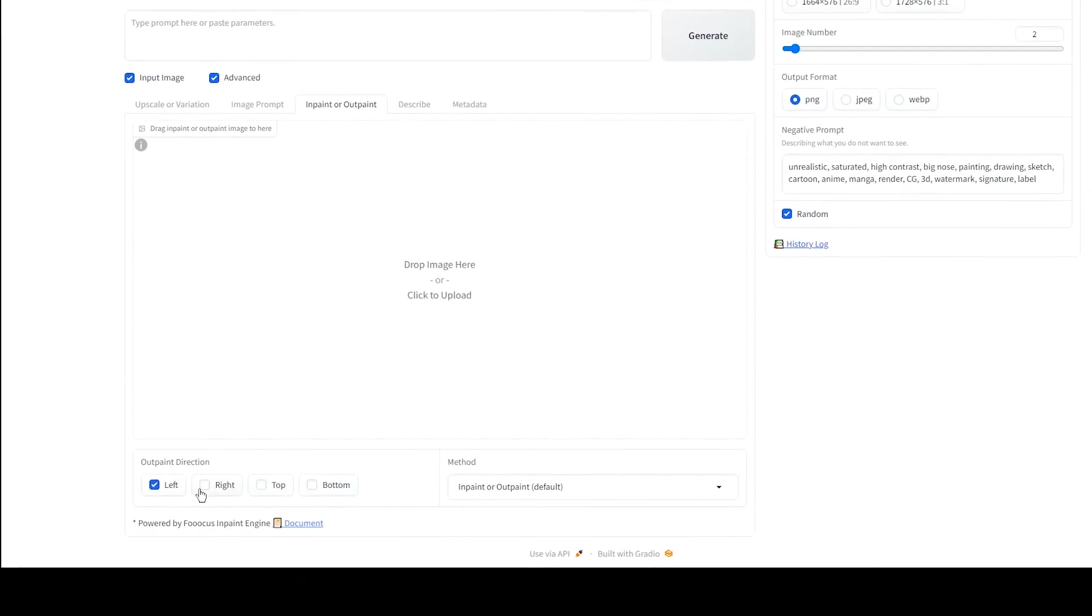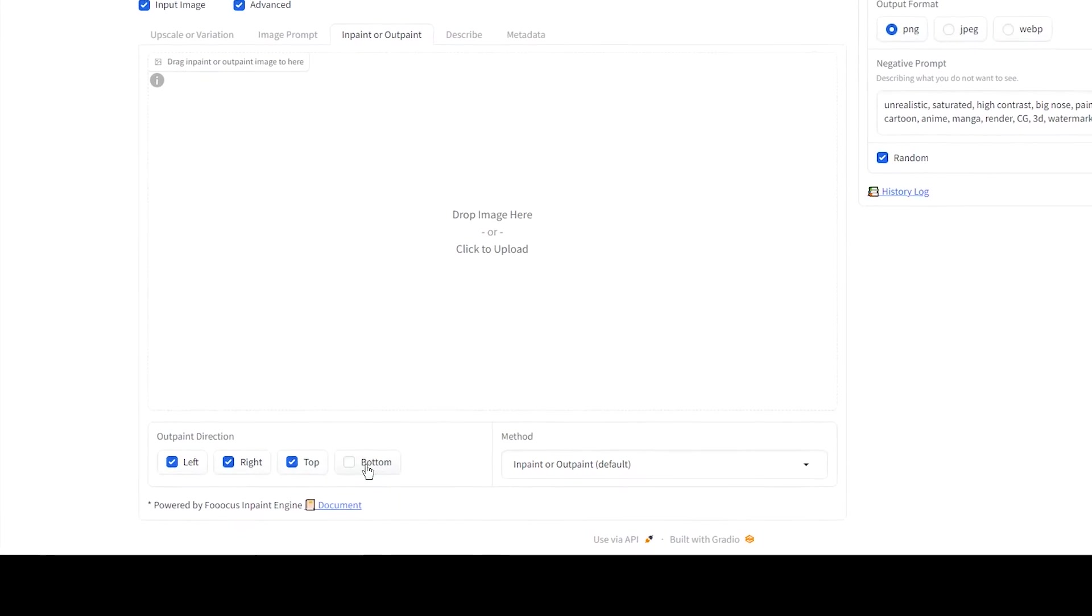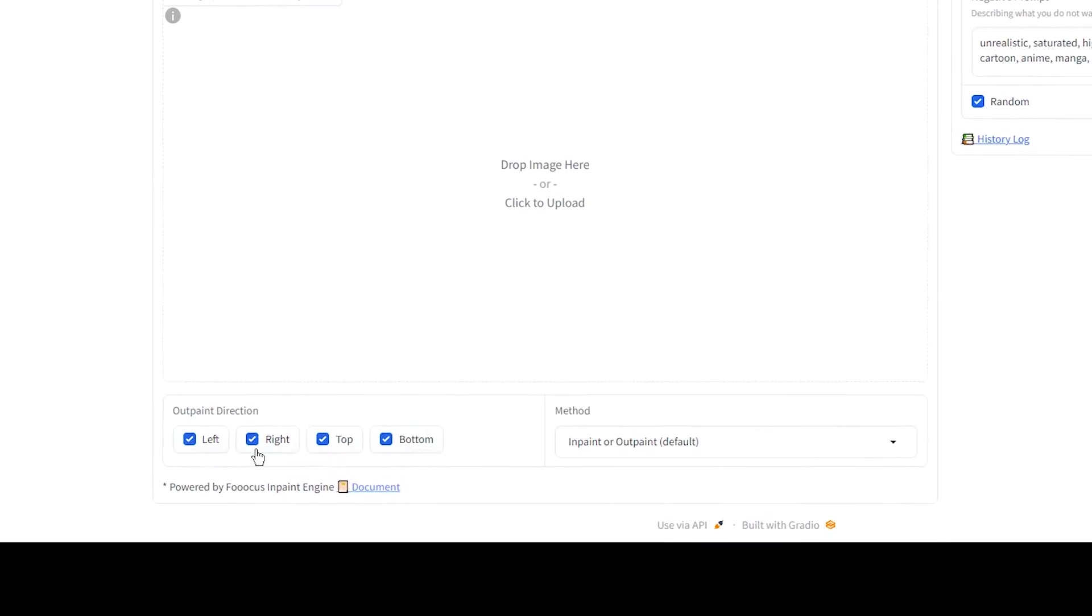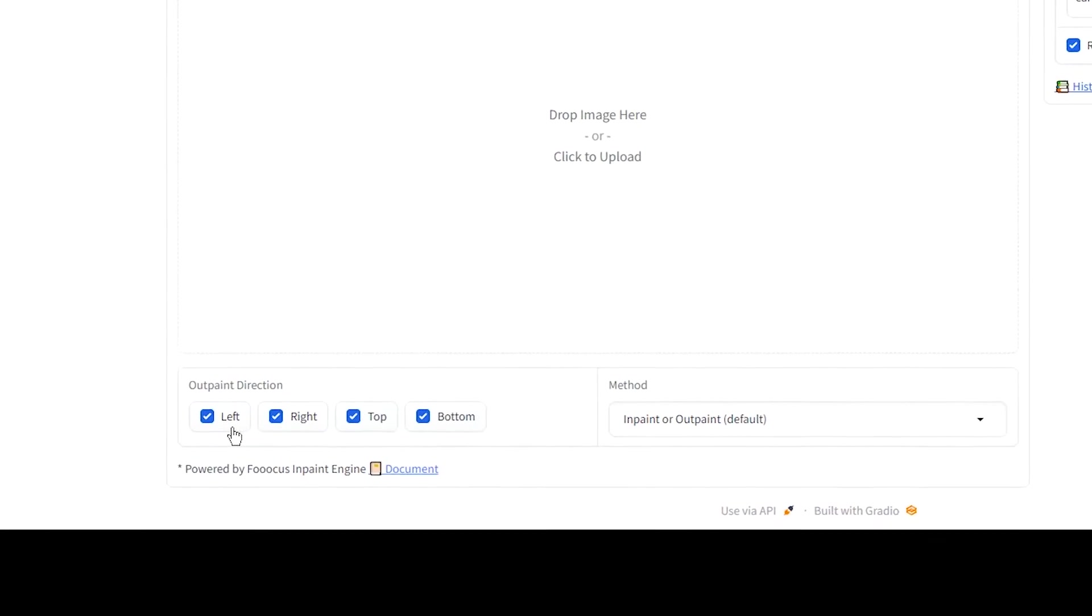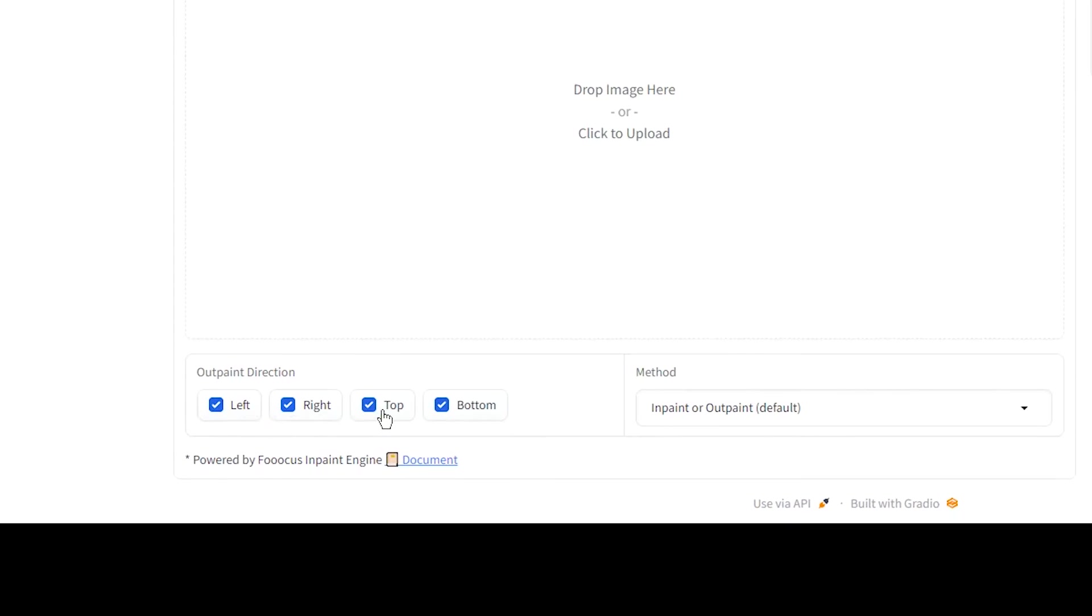From this part, you can expand your image. Select the direction you want to expand the image and generate the image.